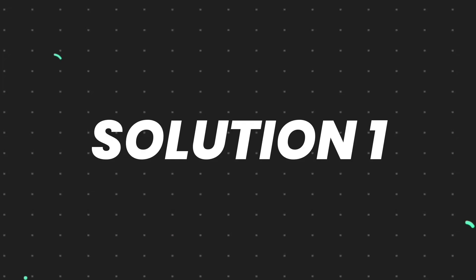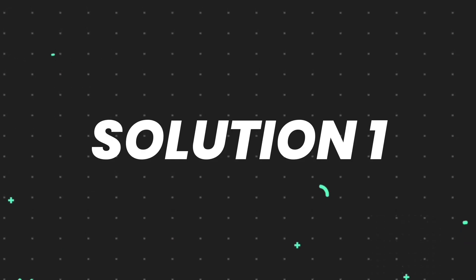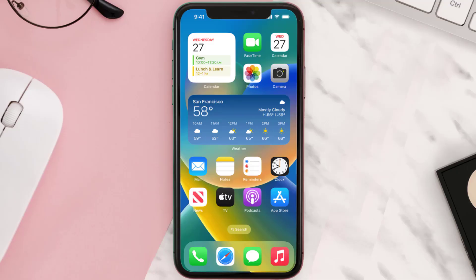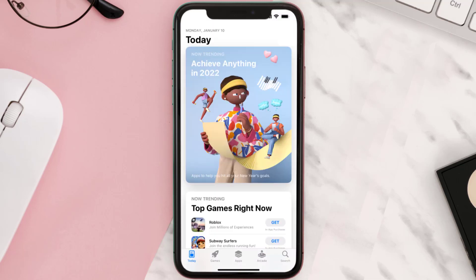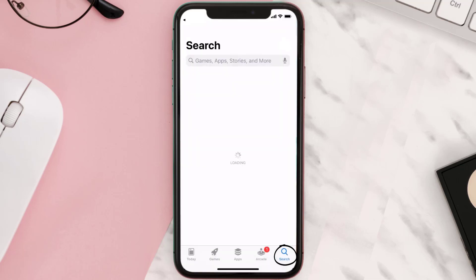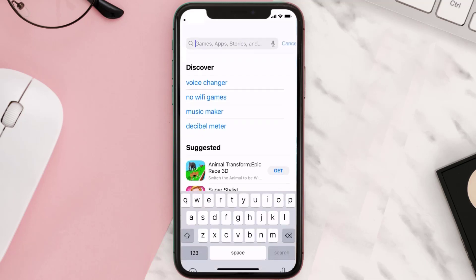First of all, you need to make sure you're running the latest version of the app. Open up the App Store on your device and then tap on the search icon in the bottom right corner.